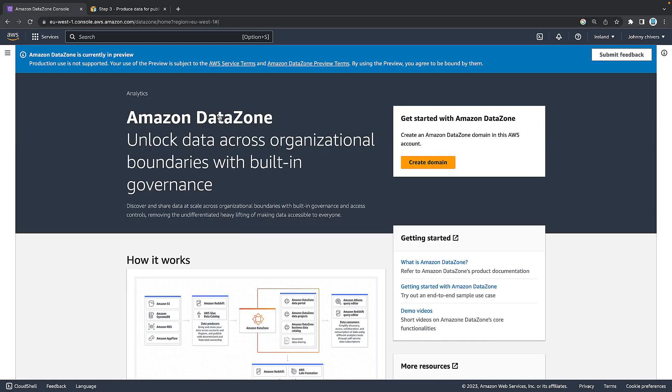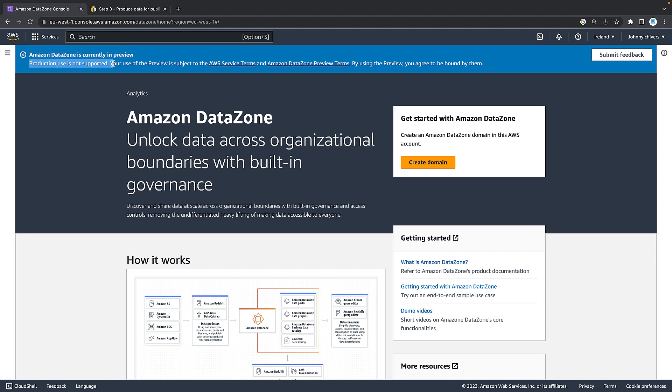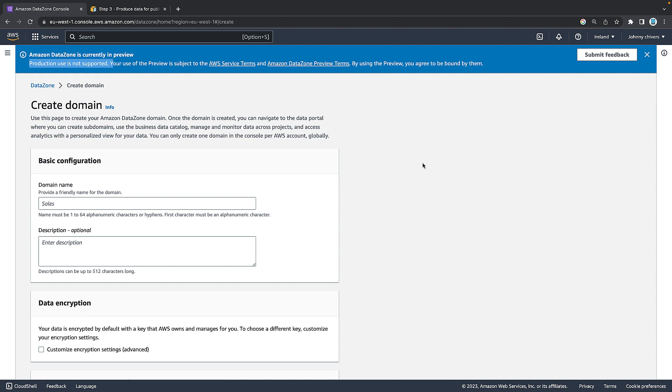There's only three regions where Amazon Data Zone is available currently. Ireland is one of them. So I am going to personally operate out of there. As you can see, at the time of recording of this video, which is the second week in July 2023, Data Zone is still currently in preview. Production use is not supported. So it's for preview only, which is a great chance to get hands-on before it becomes a mainstay of the AWS suite of services.